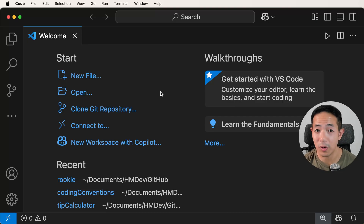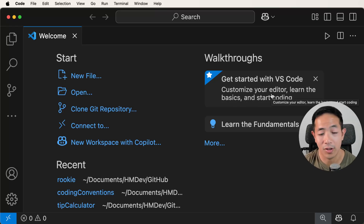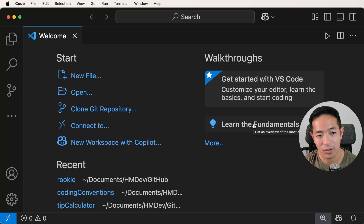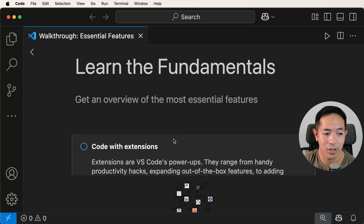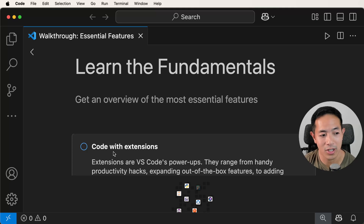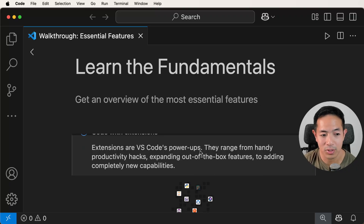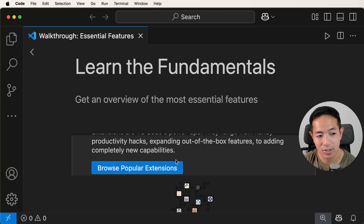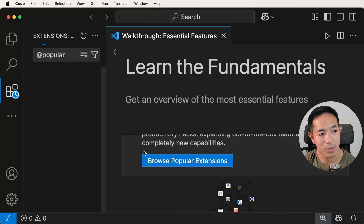Here's Visual Studio Code. When you open it up, there's going to be a welcome tab. There are some helpful walkthroughs here — 'Get Started with VS Code' and how to customize your editor. I think what's more important is to learn the fundamentals, so let's click on that. This is a text editor, but it becomes sort of like an IDE when you add extensions. They have a section about coding with extensions, and it says extensions are VS Code's power-ups, ranging from handy productivity hacks to adding completely new capabilities.